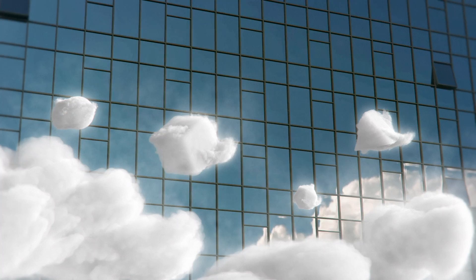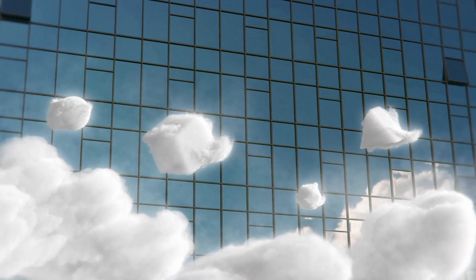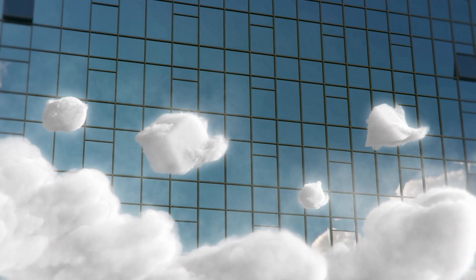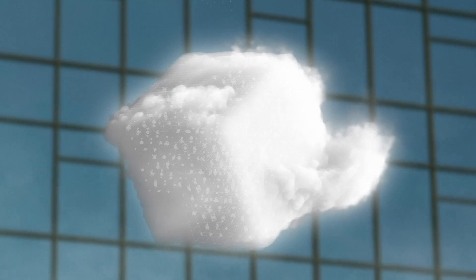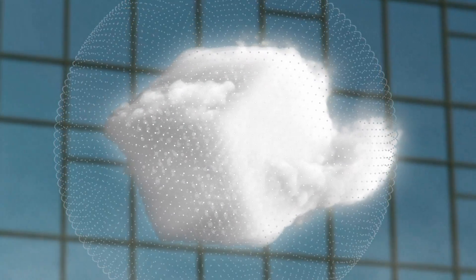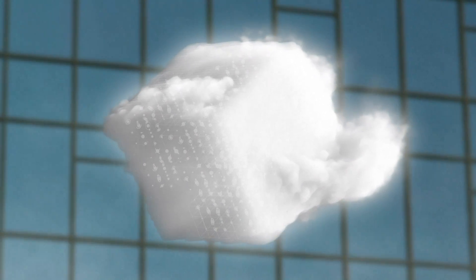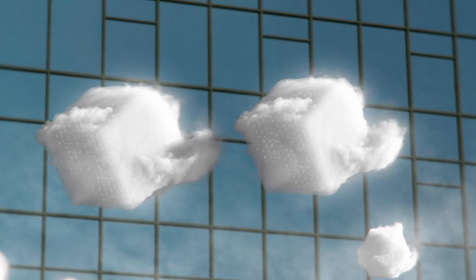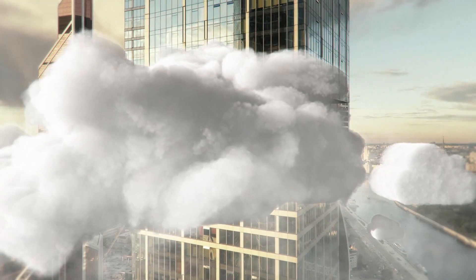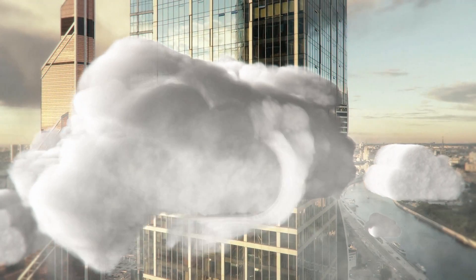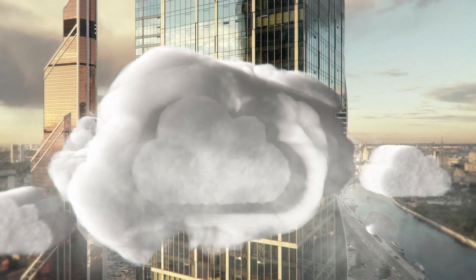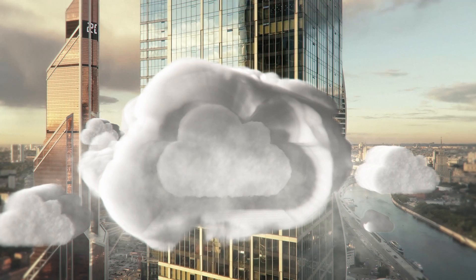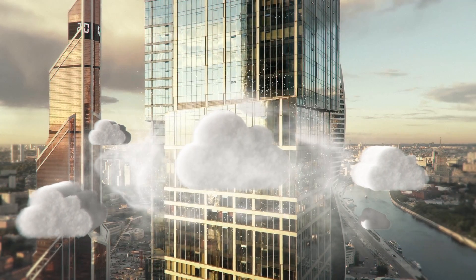The common perception is that data protection is already built into those clouds, and it is when it comes to security. But you still need an instant backup to recover from. Some rely on cookie-cutter options, but they simply won't work for cloud.